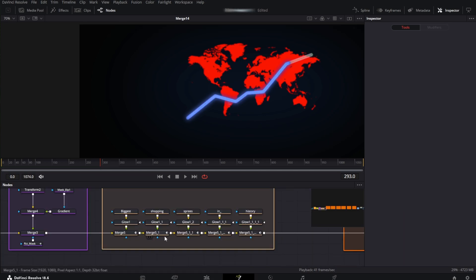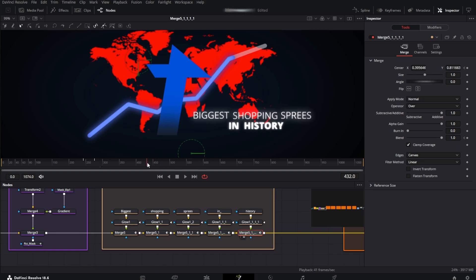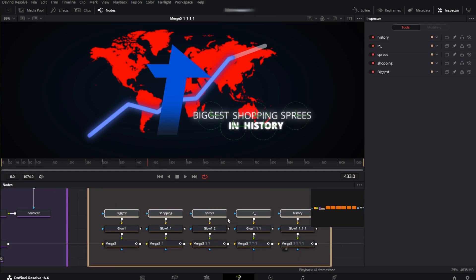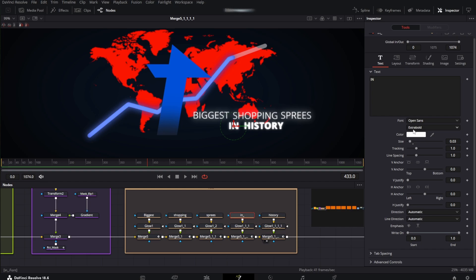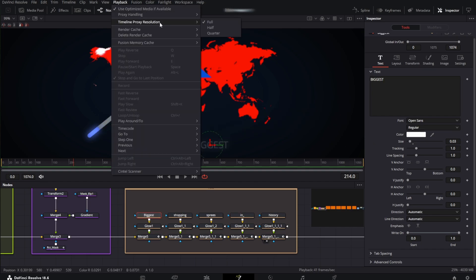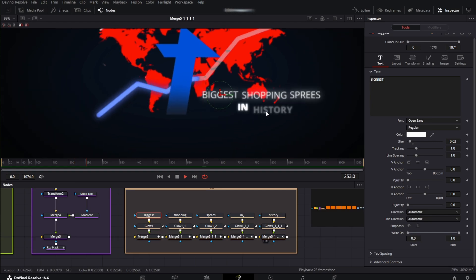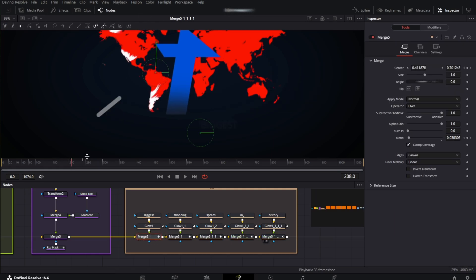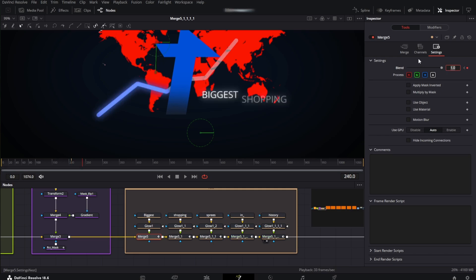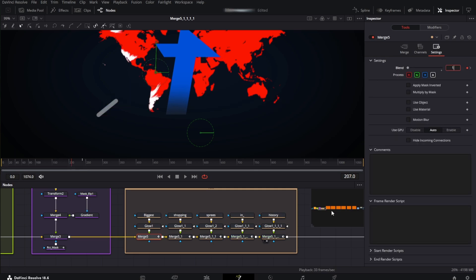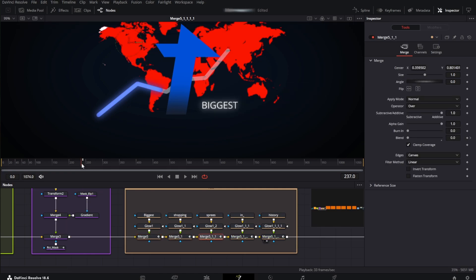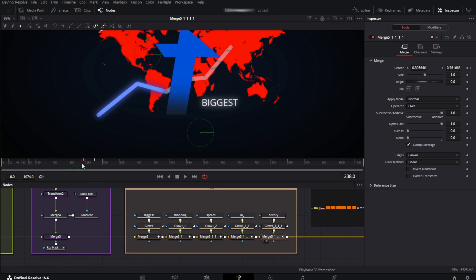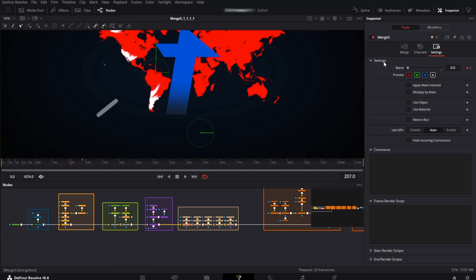Then I've applied a glow node. Then there's the text which says "biggest shopping sprees in history." I've created a separate text node for every word and applied a glow node. The last words "in" and "history" are extra bold and the other words are regular. So it starts slow, then goes very fast, then stops slowly. From the merge node I've animated the blend to go from 0 to 1, and the Y value — if I set the blend to 1 it rises up. The word "shopping" comes faster and "sprees" just spawns there, but "history" comes slowly again. You just keyframe the blend and the Y position.